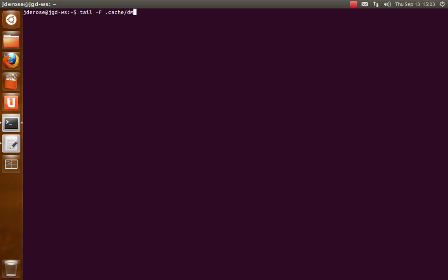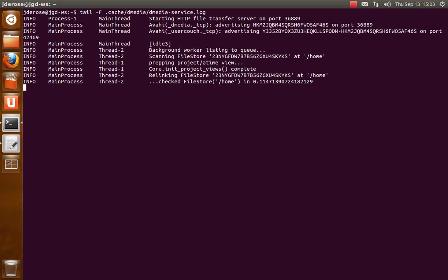So first I'm going to go ahead and tail the Dmedia service log file. Now, Dmedia was already running and it's already done its initial background stuff.